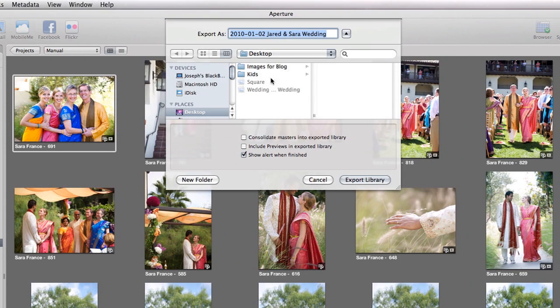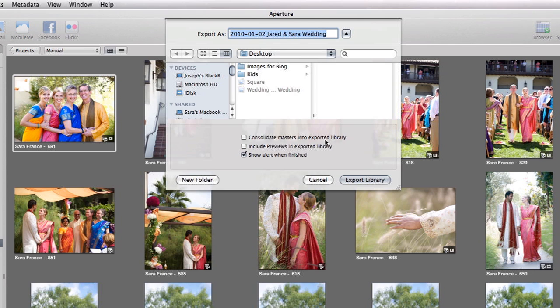It's going to ask me where I want to put it. I'm going to put it on the desktop for now and leave the naming exactly the same, and I'm going to uncheck both of these boxes here.